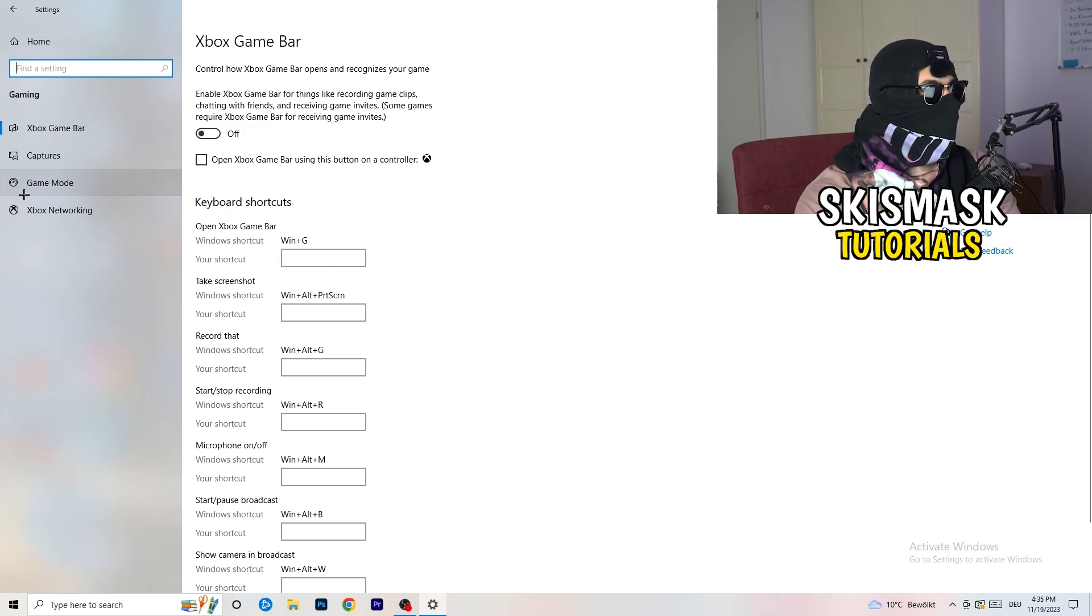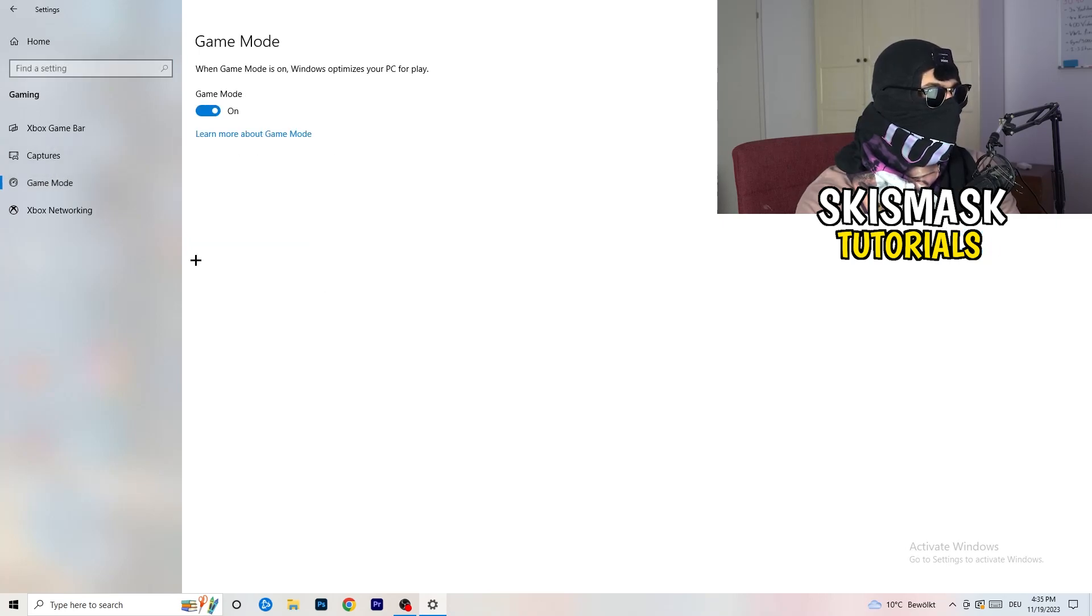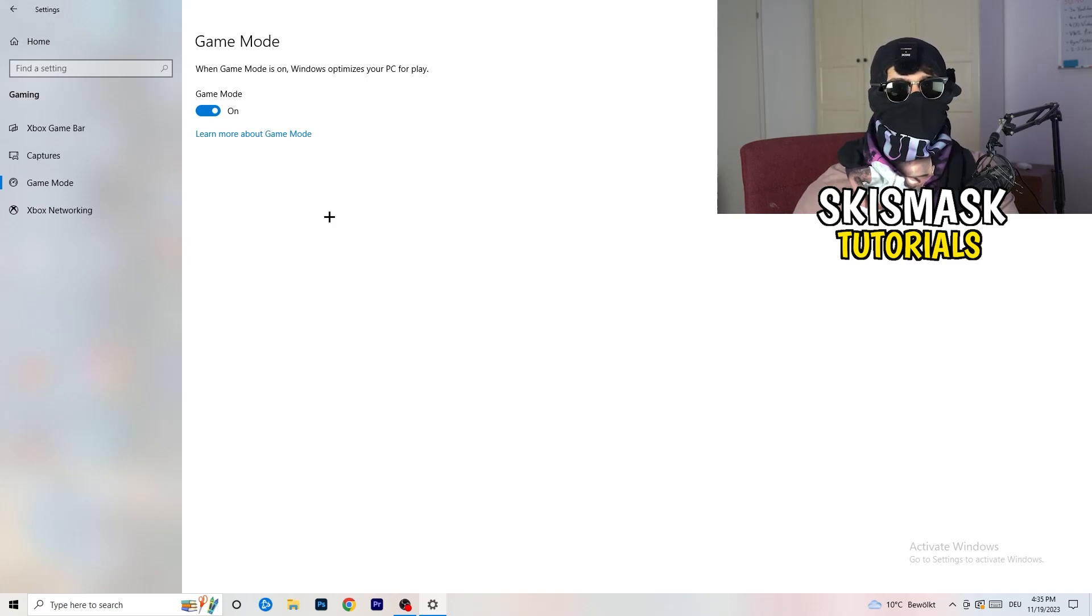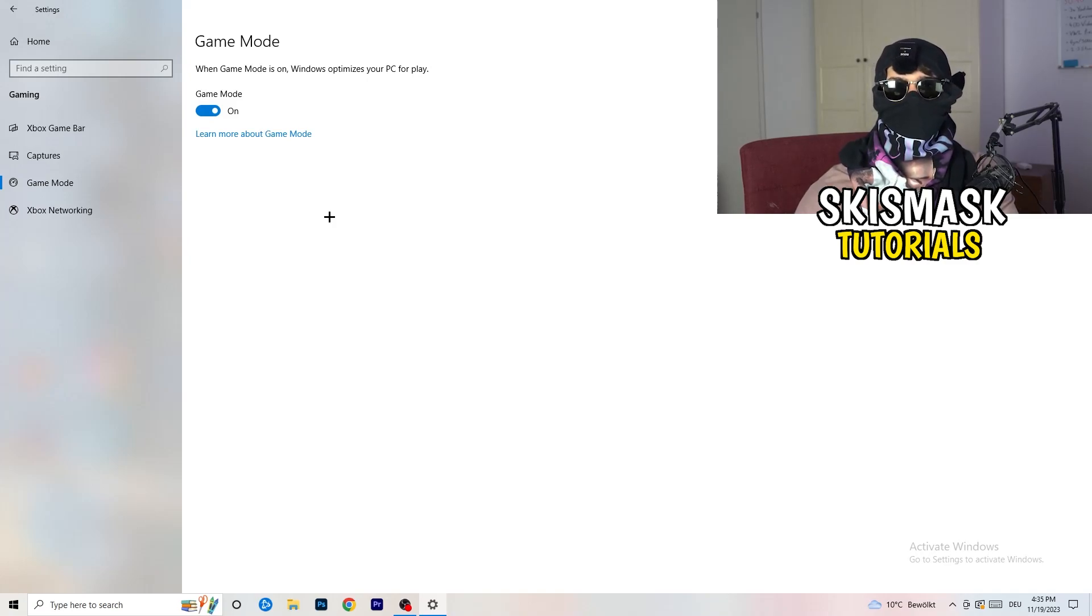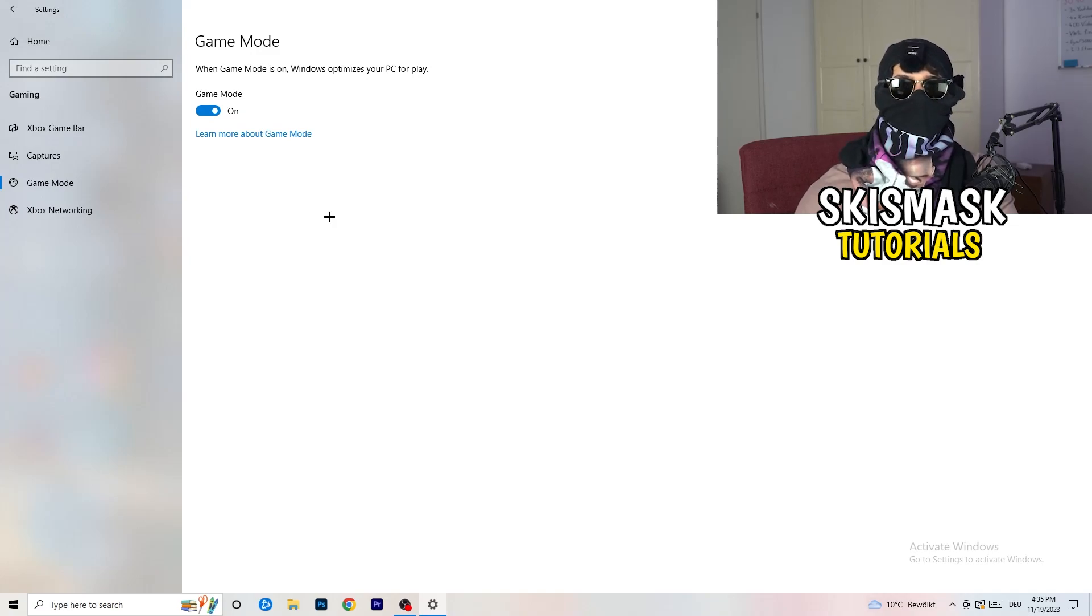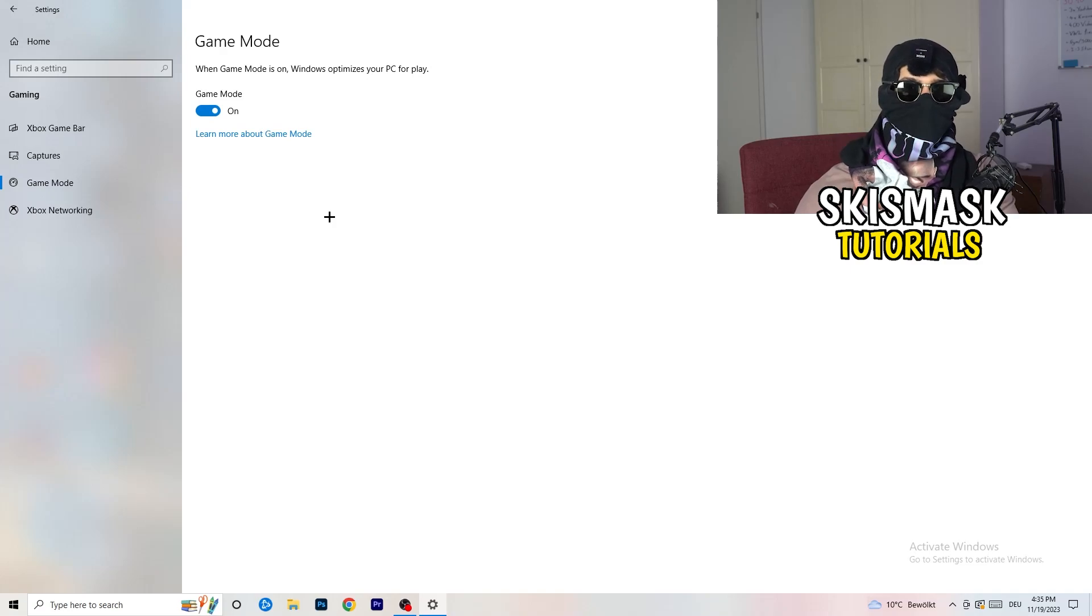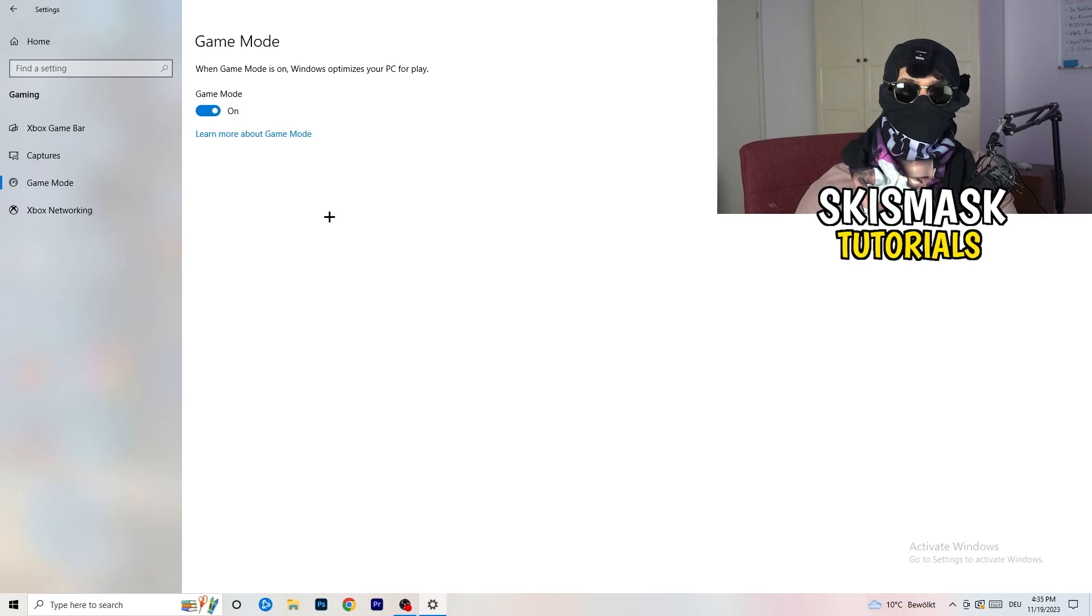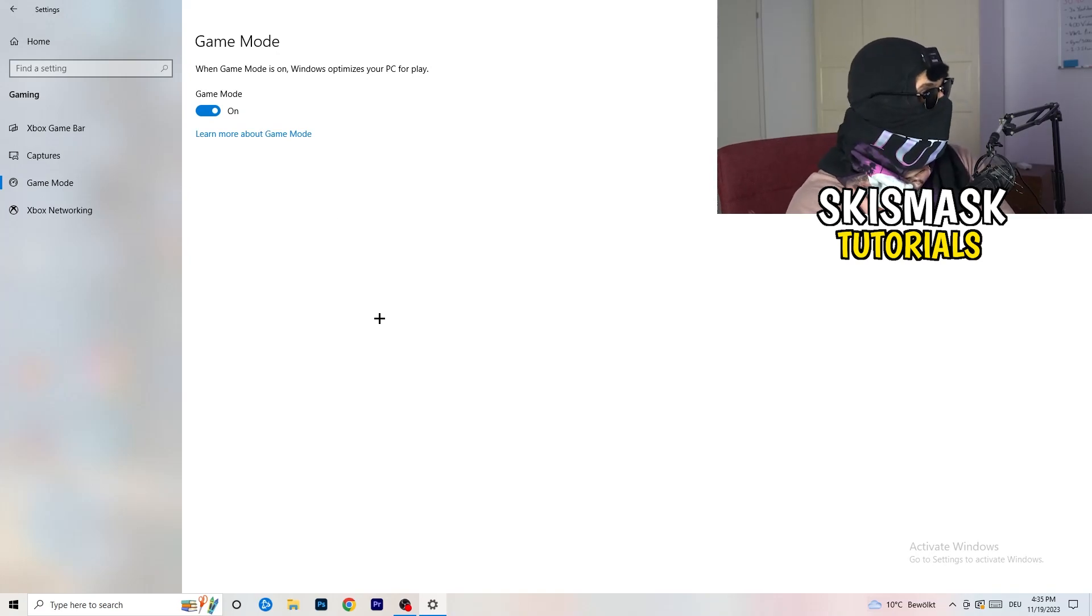So just turn this off. Same thing, go to game mode. So skip over captures, go to game mode. And now I can't really tell you to turn this off or on. I'm the type of guy to tell you you need to check it for yourself. So for me it's working better if I'm turning this on. And for other guys it's working better to turn this off. Just check it, turn it on, check it, turn it off, check it. And which one is currently working better, stick with it.